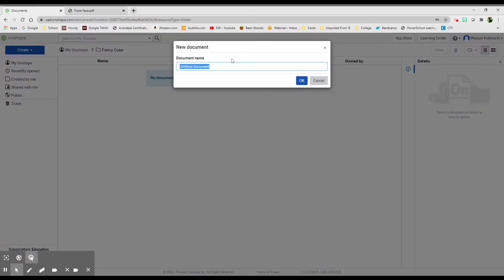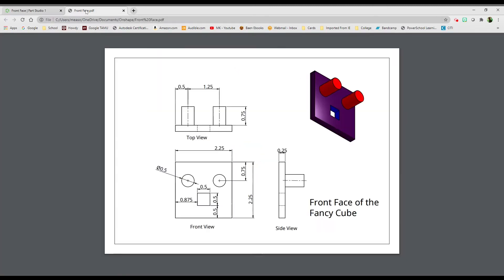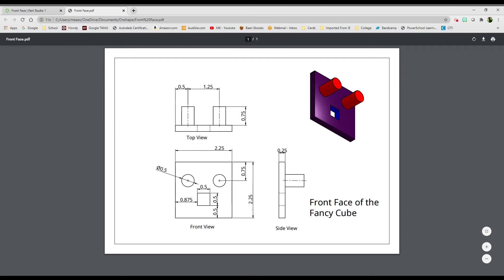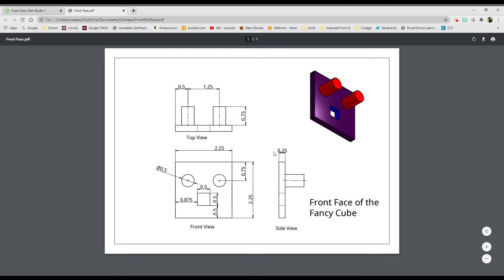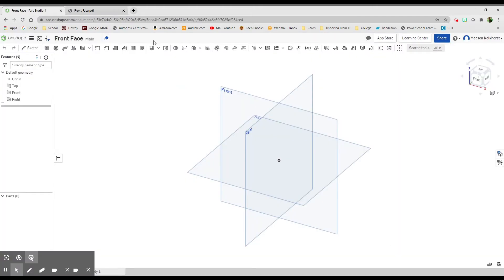This one is going to be the front face of our fancy cube. If we take a look at the front face, you'll notice it's a square which is 2.25 by 2.25. It has two eyeballs coming out of it that are 0.5 in diameter and they come out 0.75, and then we have a mouth here which is a 0.5 by 0.5 square.